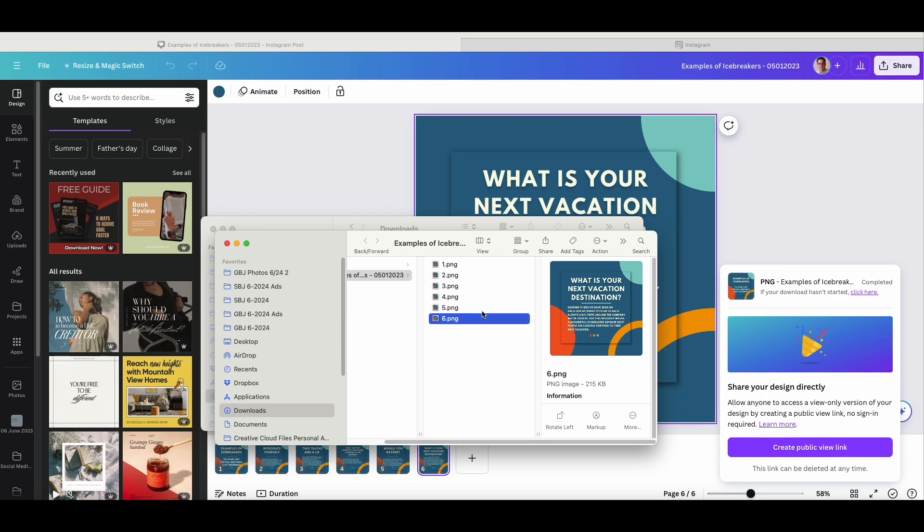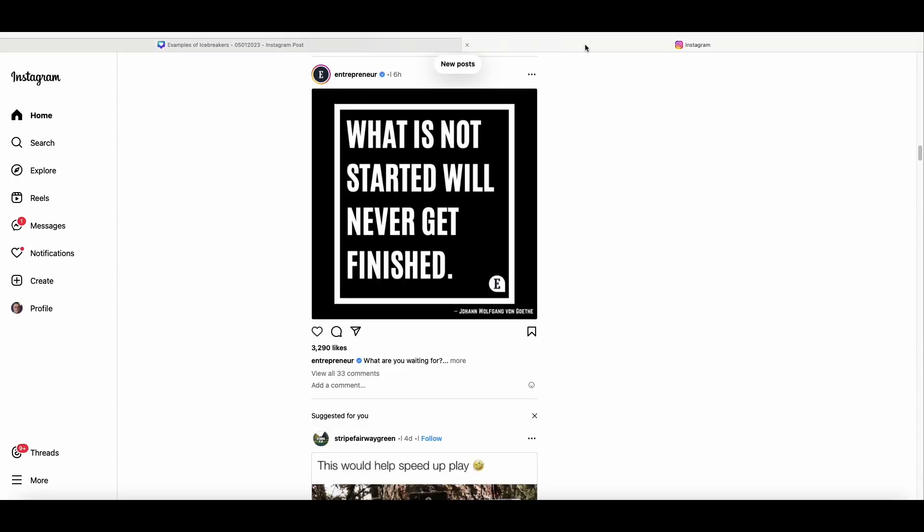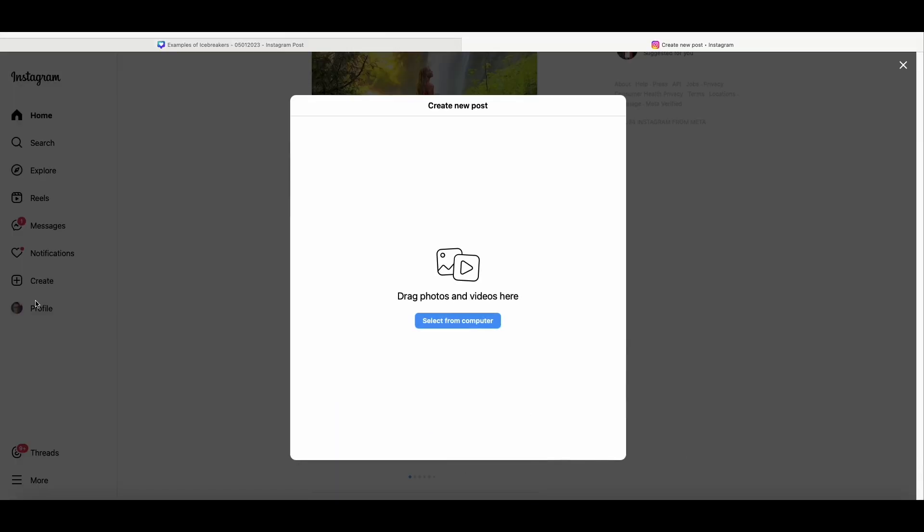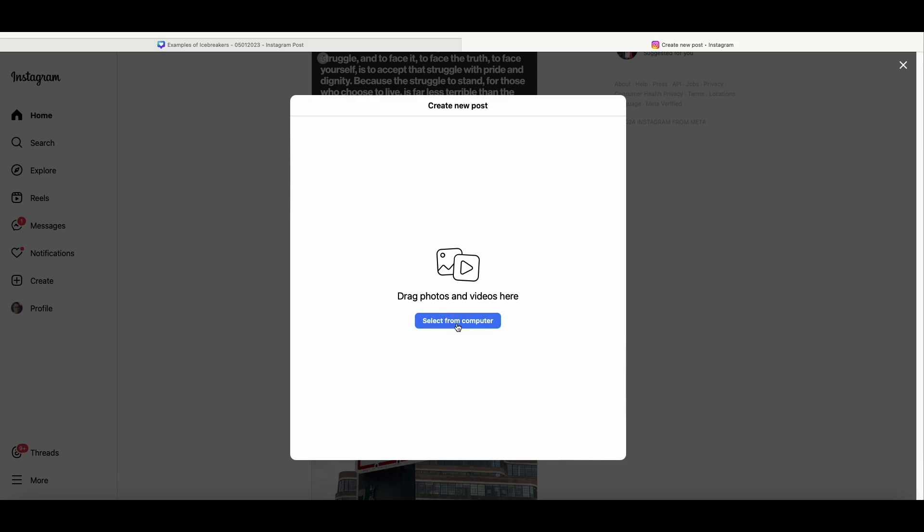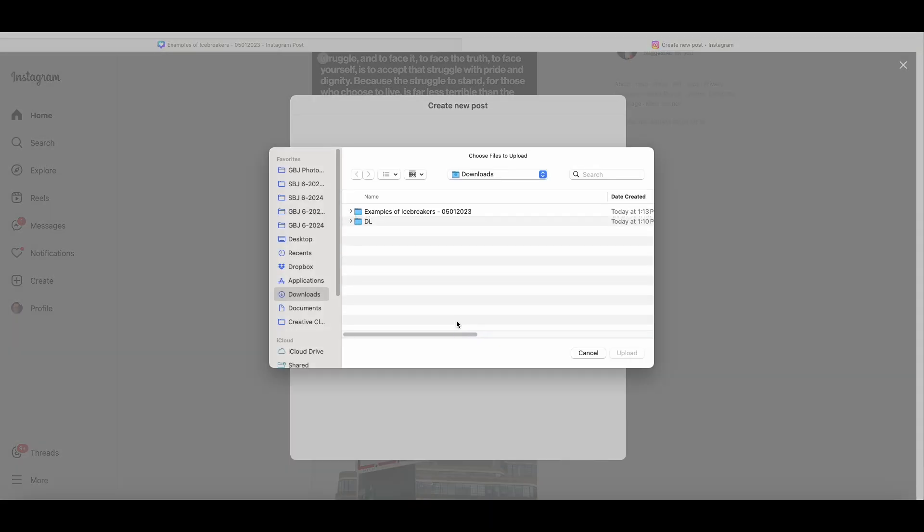When I'm working on my desktop, I like to upload things to Instagram through the browser rather than trying to transfer everything to my phone and then upload it that way. It's much faster for me. So, we'll go ahead and go over to the Instagram tab, hit Create, Post, and then you're going to select From Computer.